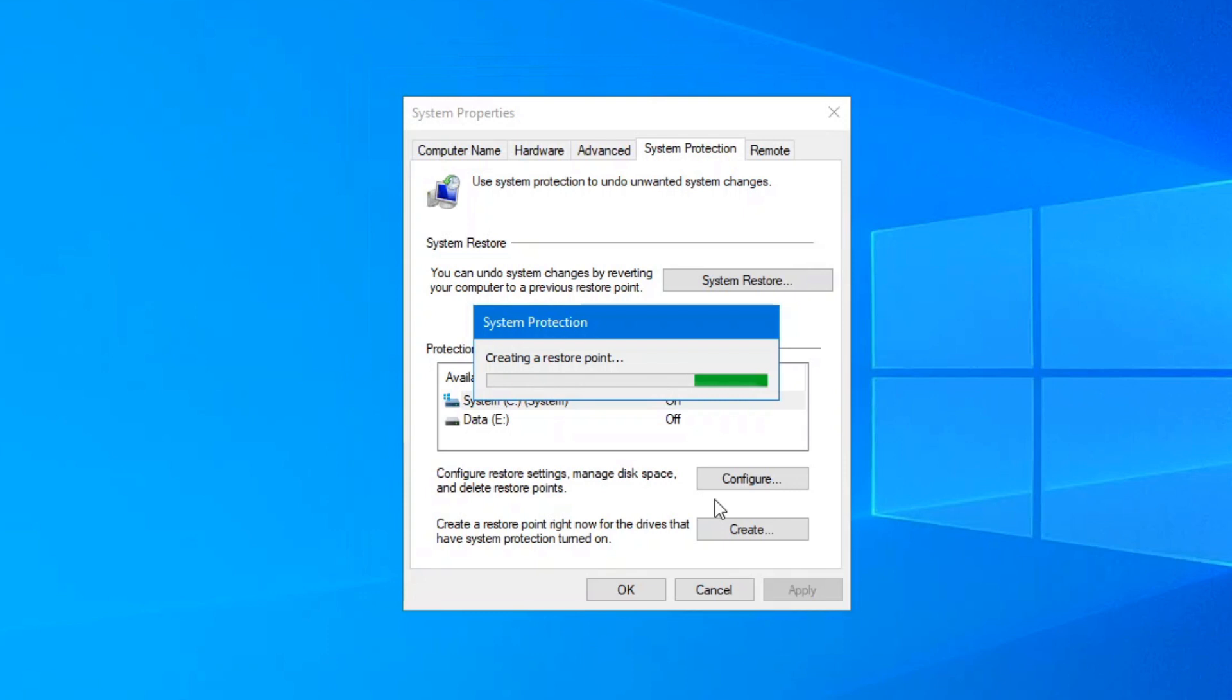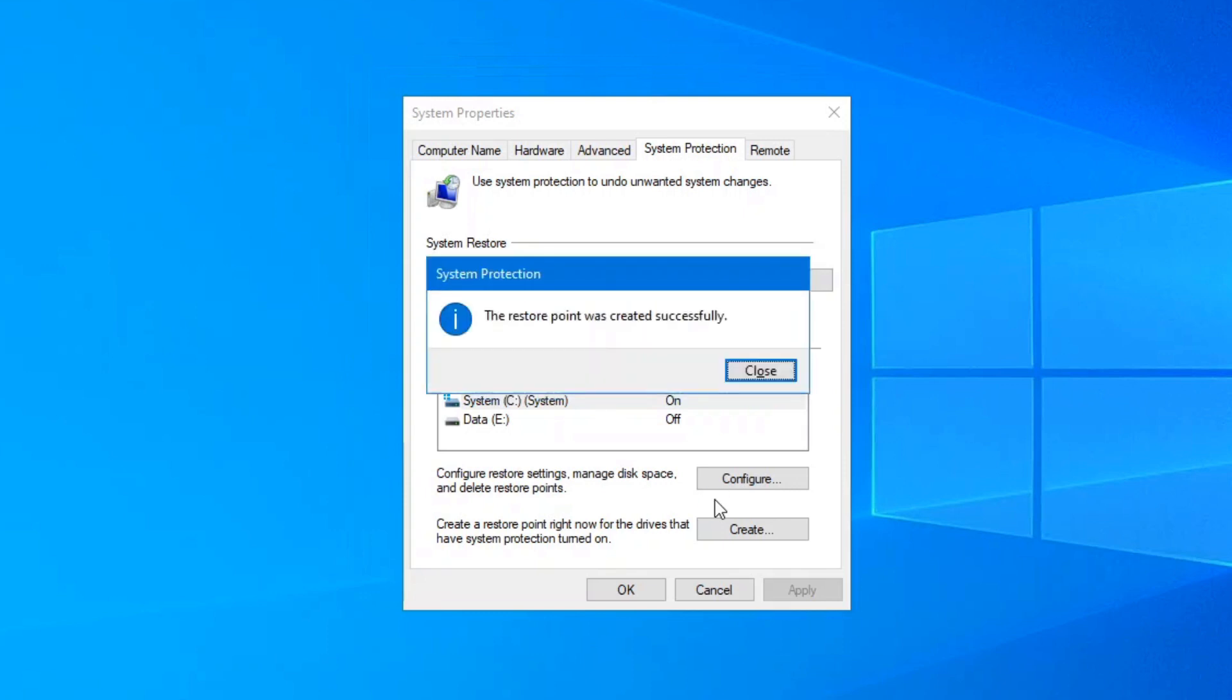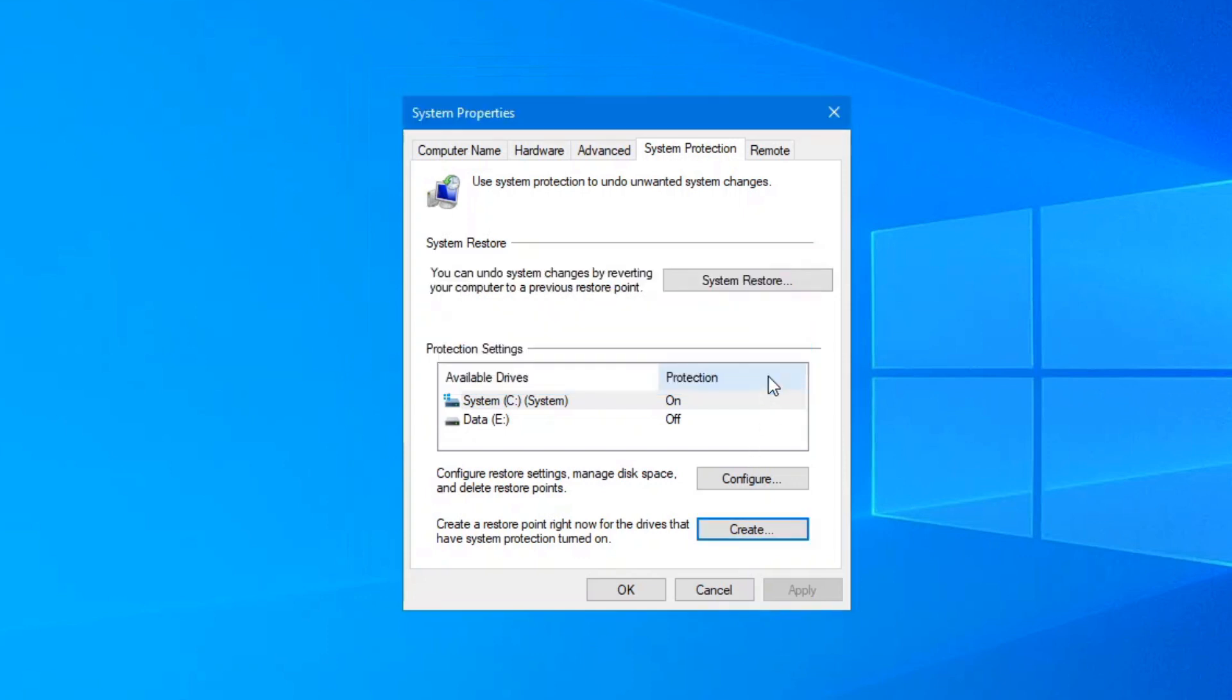Typically, Windows 10 should create a System Restore point when it does its updates, patches, etc. But I've found from experience that this is not always the case. So definitely run these manually yourself.